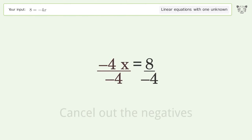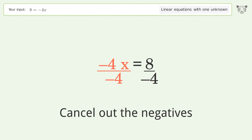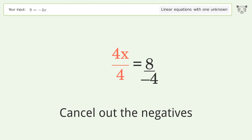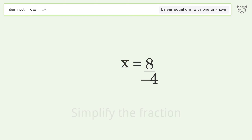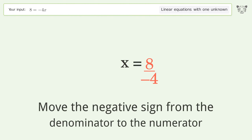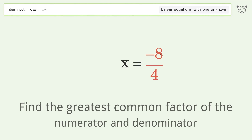Isolate the x — divide both sides by negative 4. Cancel out the negatives. Simplify the fraction. Move the negative sign from the denominator to the numerator.